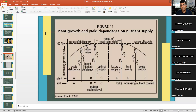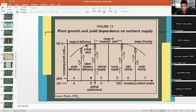Critical concentration of nutrients — by Fink (1992) — shows a graph with increasing nutrient content in soil or plant on the x-axis and relative growth or yield (0–100%) on the y-axis. Levels A and B represent deficiency: at level A, deficiency symptoms are clearly visible (acute deficiency); at level B, the plant may not show visible symptoms but is still short of the nutrient (hidden deficiency). The critical concentration for deficiency is defined at 90% of the maximum growth.